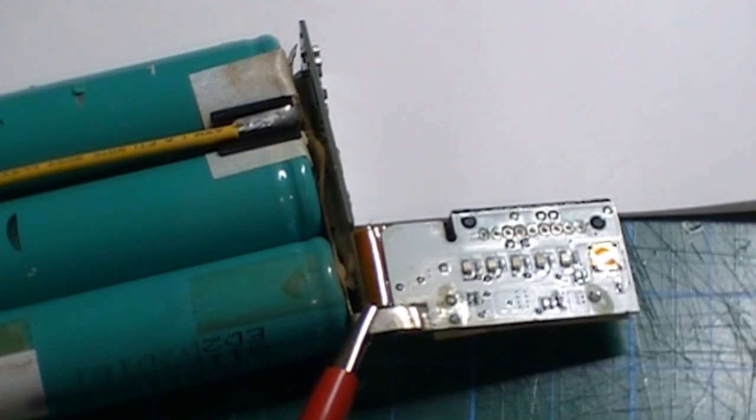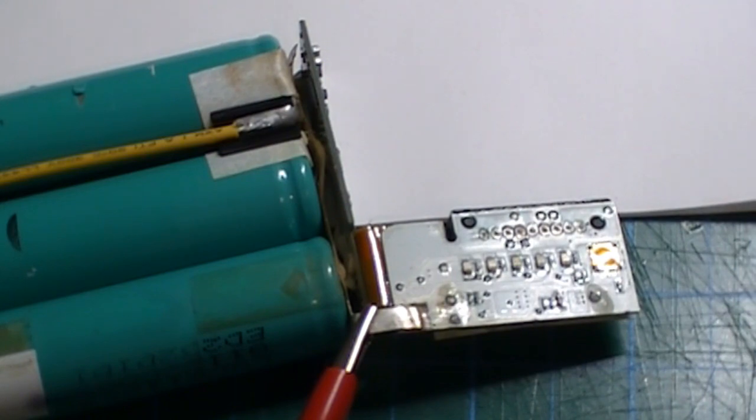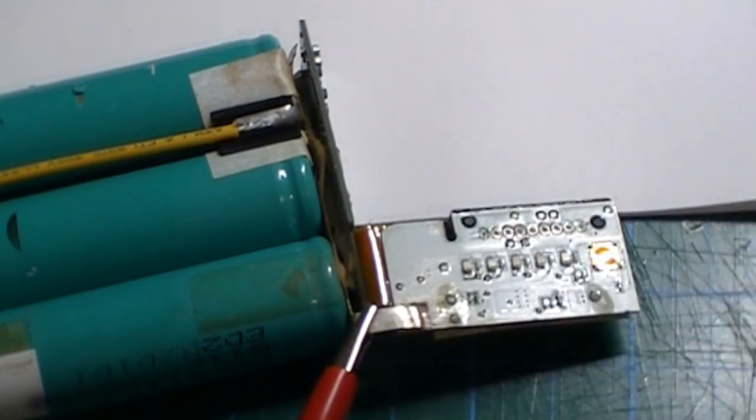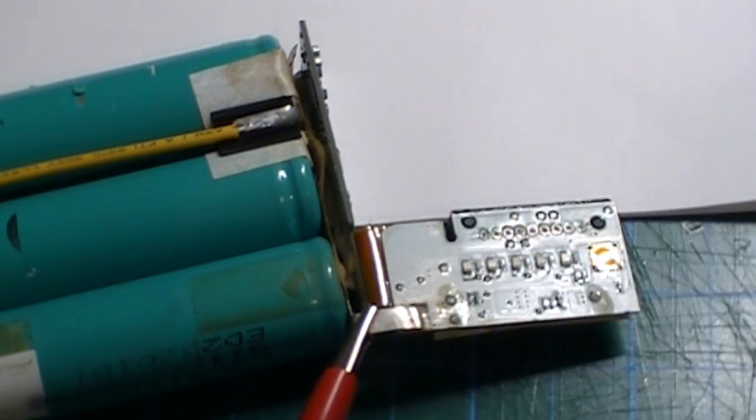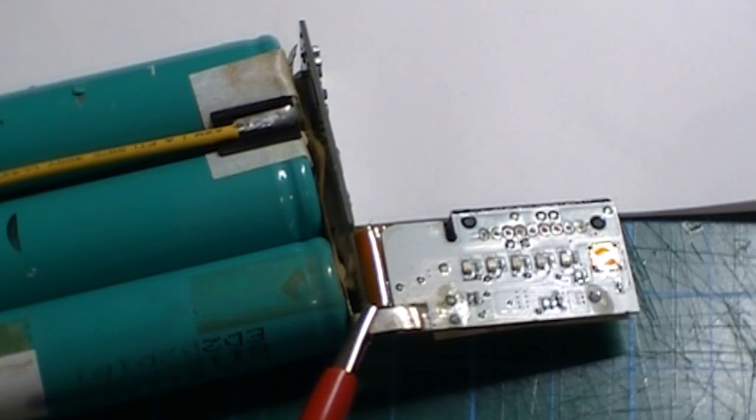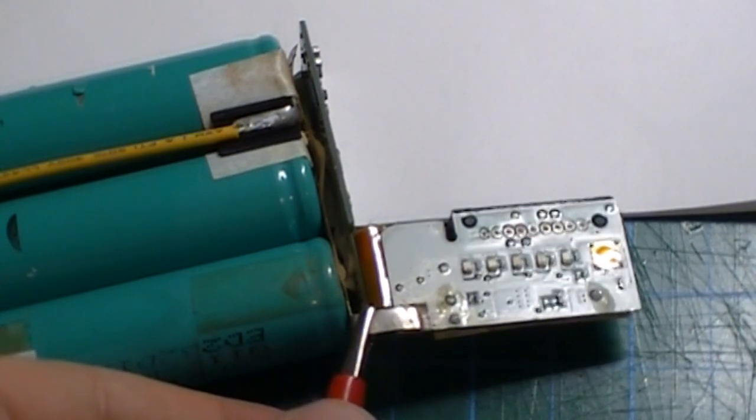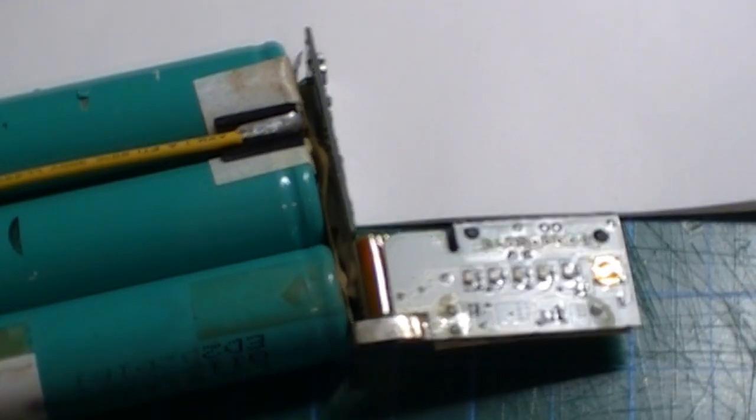And with your new batteries in, the battery circuit will reset and it'll be working again.